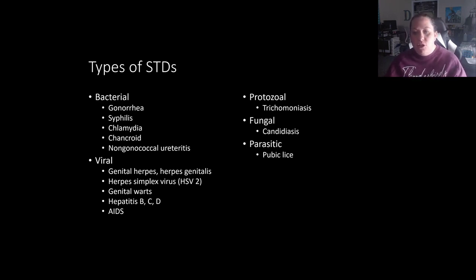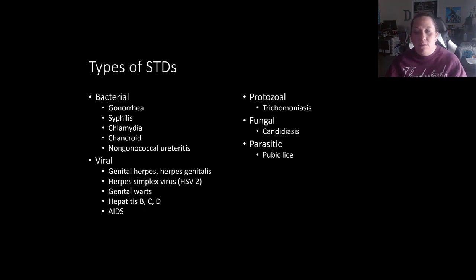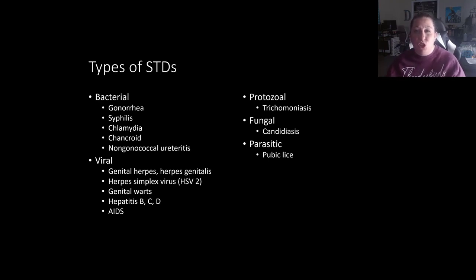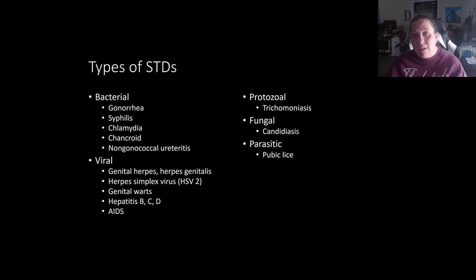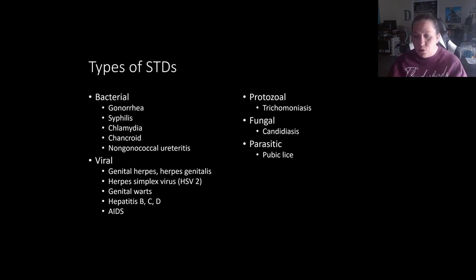There are four general types of viral STDs: AIDS, genital herpes, genital warts, and several kinds of hepatitis. Genital herpes is caused by herpes simplex virus 2, causing painful genital blisters and ulcerations. Antiviral agents can lessen severity and duration, but active infection during pregnancy can lead to spontaneous abortion, stillbirths, or congenital birth defects. Delivery is often done via C-section to prevent transfer of genital herpes from mother to baby.